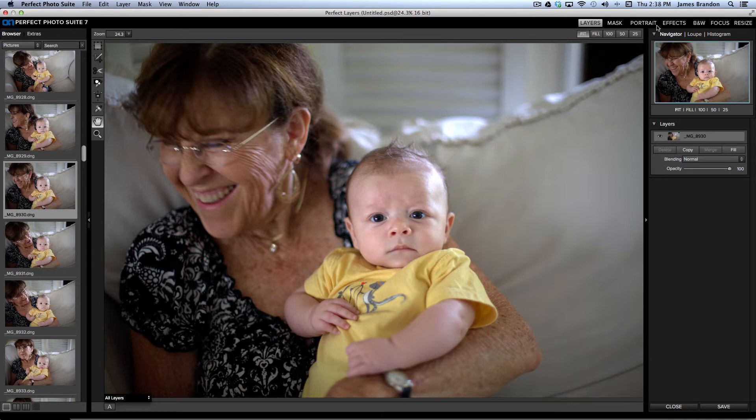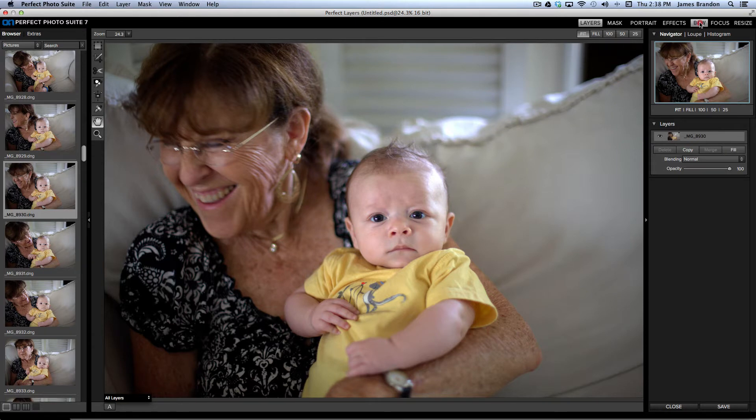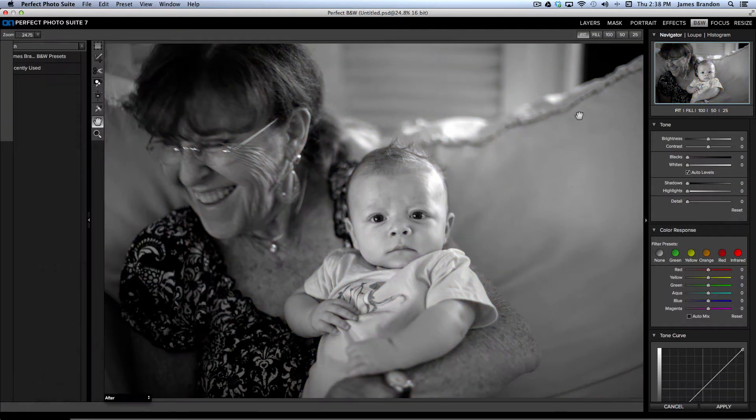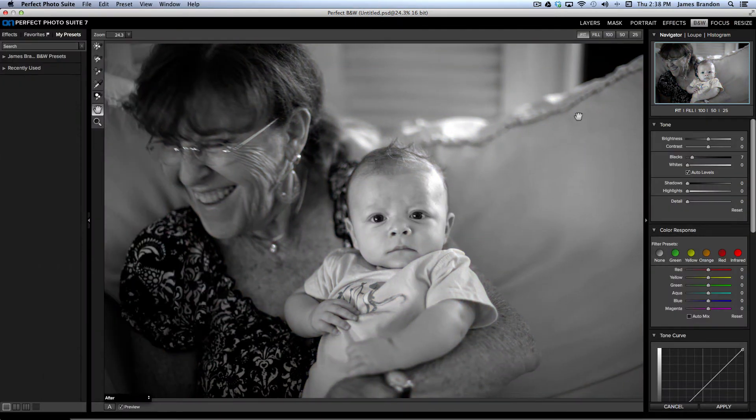So, I have layers, mask, portrait effects, black and white, focus, and resize all in one. So, if I want to jump over to Perfect Black and White, I just click it. One click, and it takes that image over to Perfect Black and White.